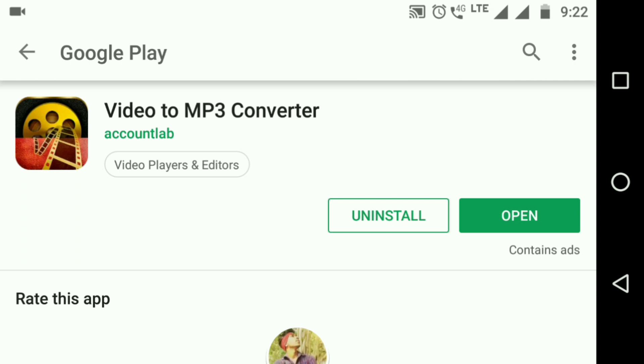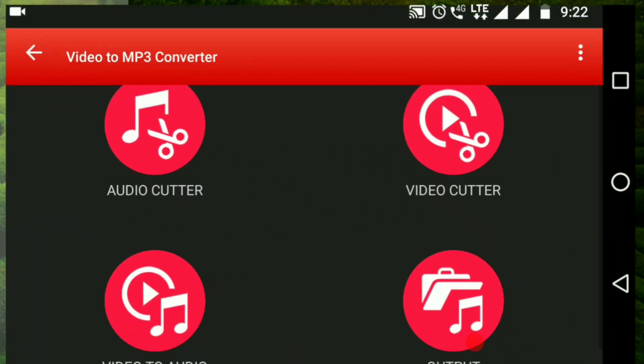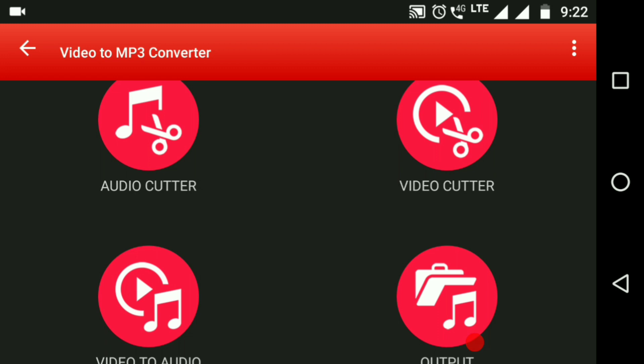If you download it, it will be recorded. If you want to show a video, then we will cut an audio. This video is a song.